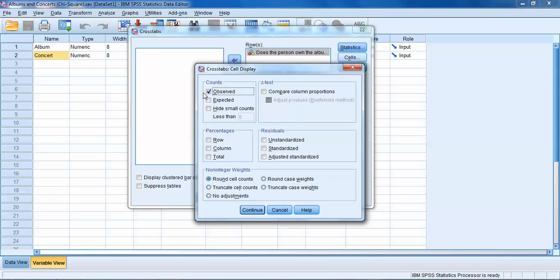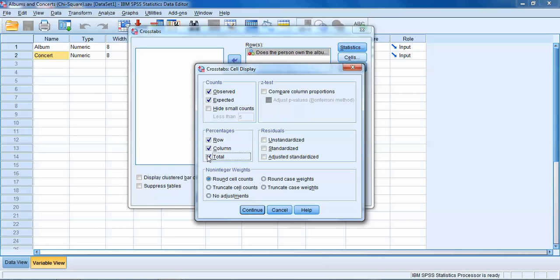One other thing that I like to do, if we click on the Cells box, SPSS defaults to giving us the observed counts for each of the combinations of categories of our two variables. I also like to get the expected amounts as well, so we can see how different the observed amounts are from the expected amounts should we get a significant chi-square value.